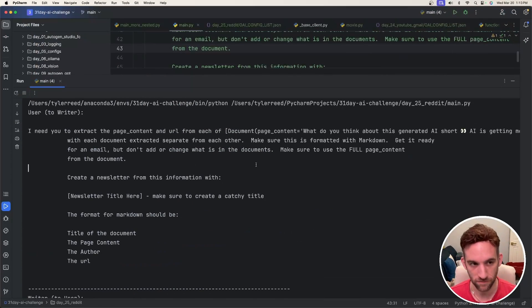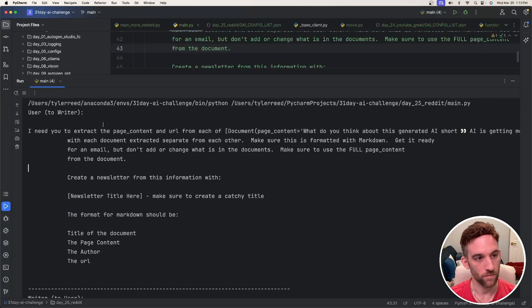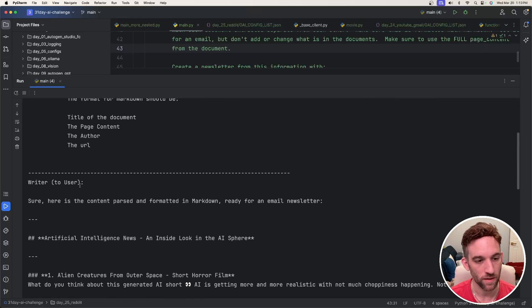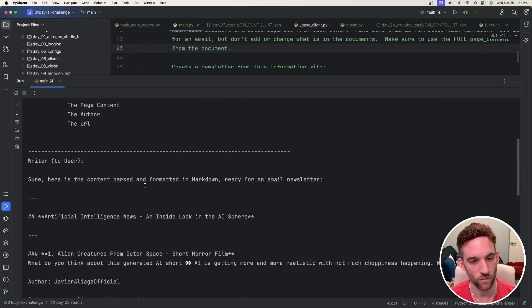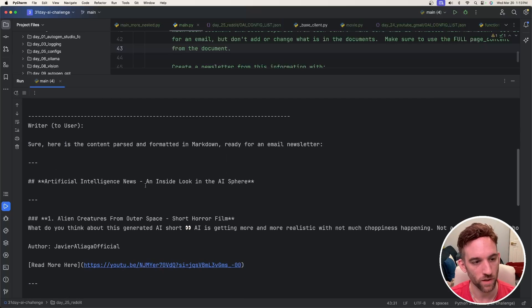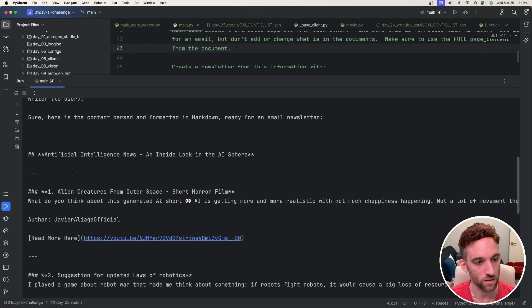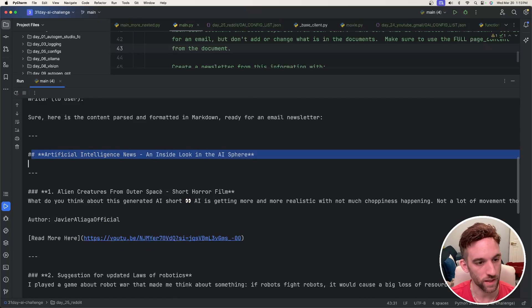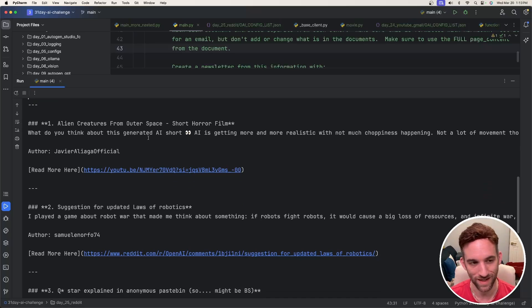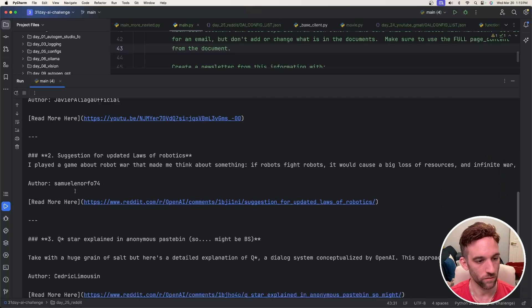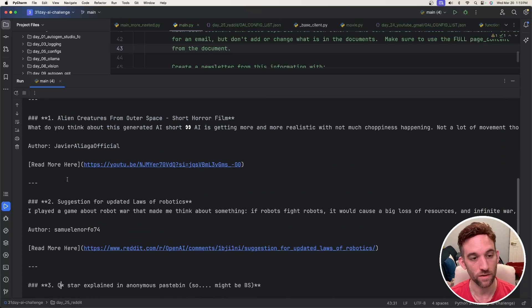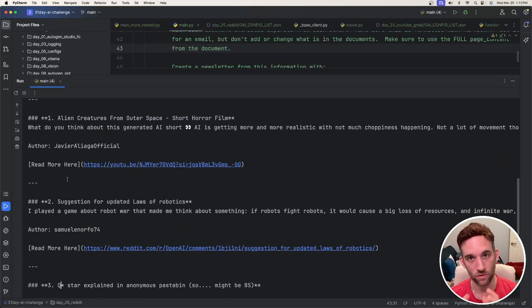So it finished. Here is the user chatting with the writer. And then the writer talks back and says, here's the content parsed and formatted markdown ready for a newsletter. So it looks like it kind of has a title and I want to do three posts on OpenAI. So here are three different posts and these are, I said it to be the newest one.